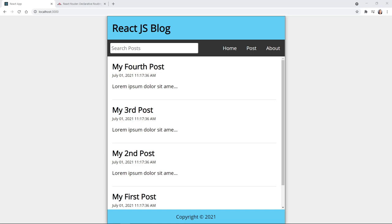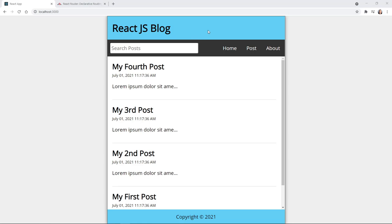Today we're going to be learning about React Router. You can see I have a React.js blog here and this application is like a full website. React is known for creating amazing single-page applications, commonly abbreviated as SPA, and you can make a full website experience with it.